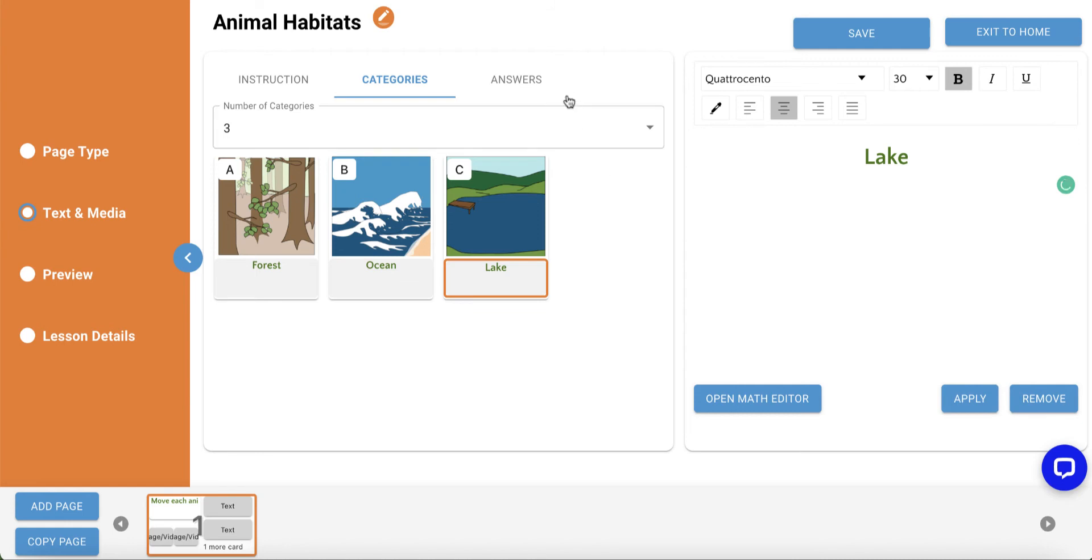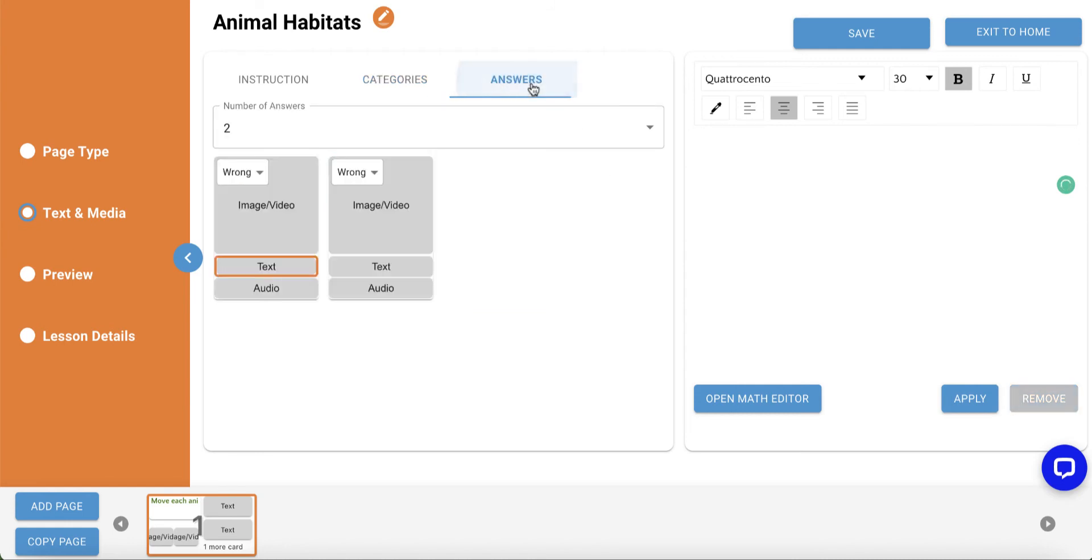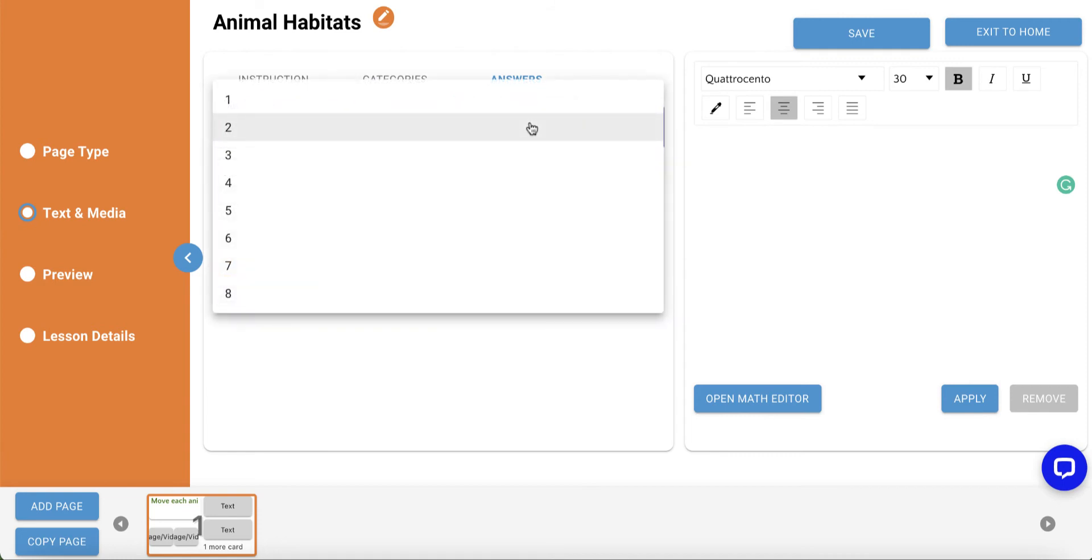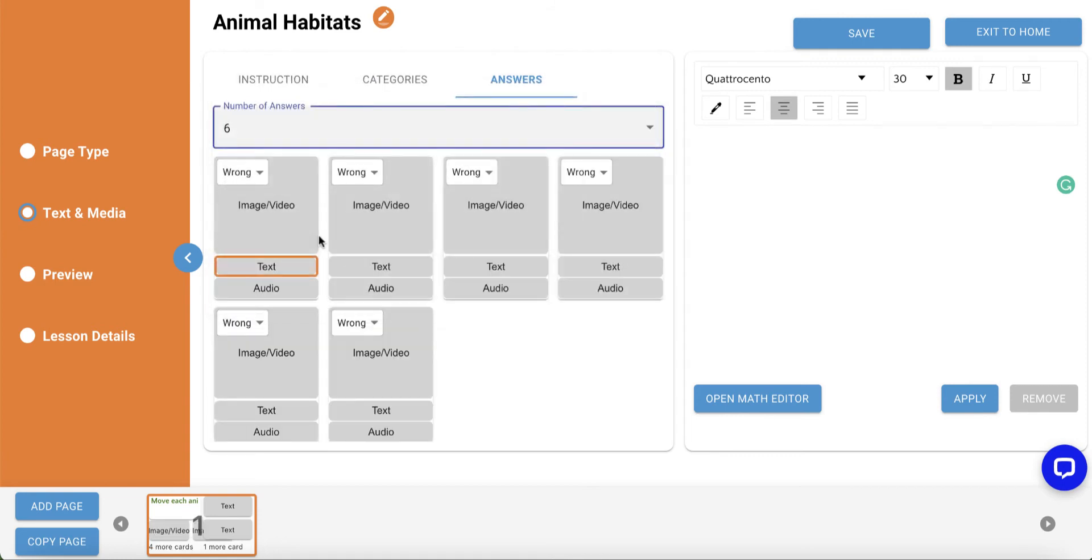Then, we'll move to build our answer cards by clicking on the Answers tab. I'd like two cards for each category, so I'll select a total of six answer cards.